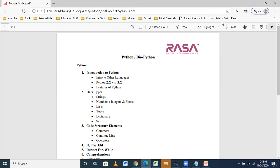Coming to the next part, that is comments and operators. What operators are we going to see, and how are we going to implement them in our studies? Whenever we are planning to analyze data — it can be any data — when I talk about BioPython, we will be implementing all these methods in life science data, meaning the biological data which has nucleotide, nucleoside, and protein sequences.